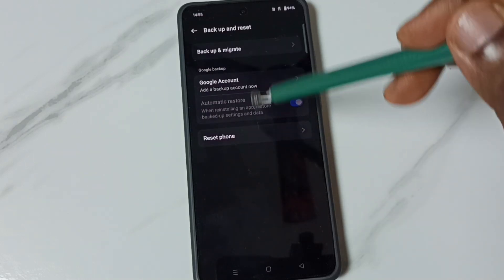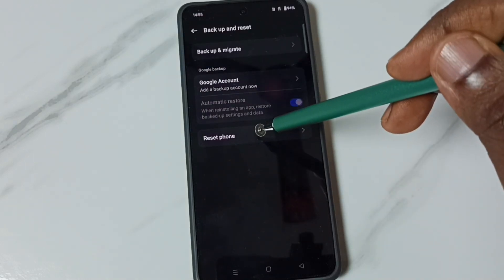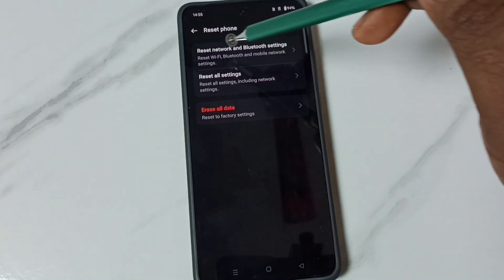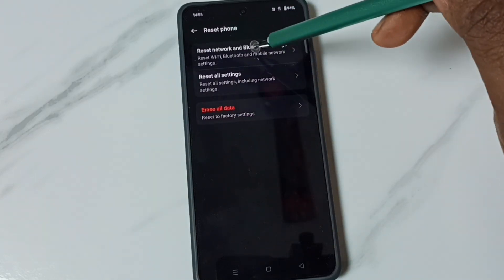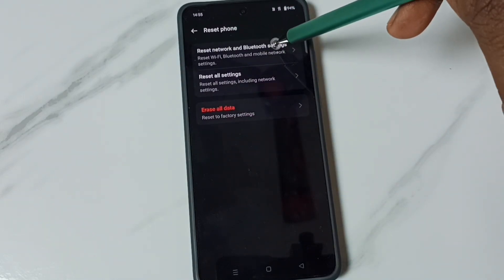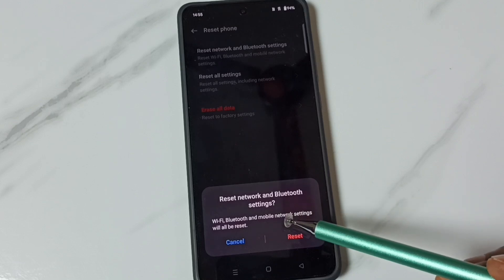Then tap on Reset Phone, then go to Reset Network and Bluetooth Settings and tap here.